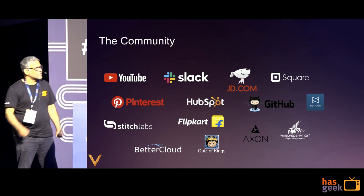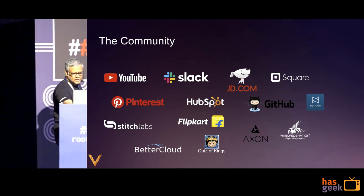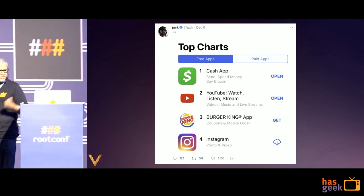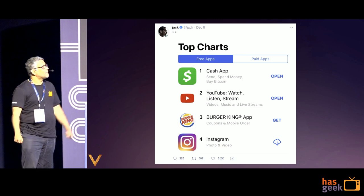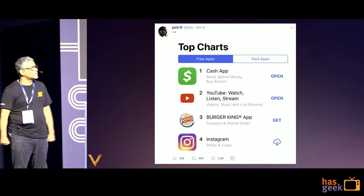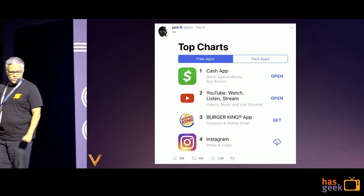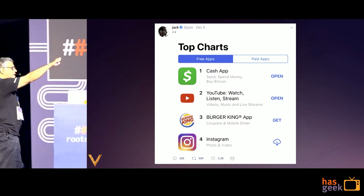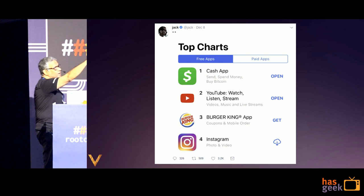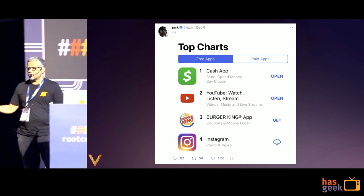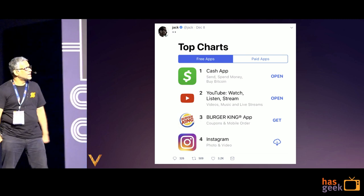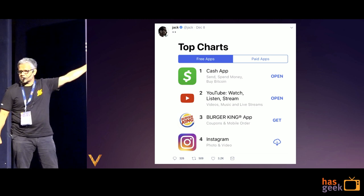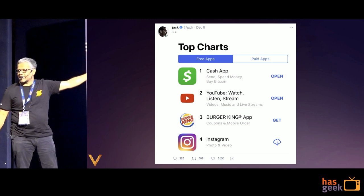GitHub, Square Cash, Square — there's a funny screenshot from a tweet by Jack Dorsey, CEO of Square and also Twitter. When Square Cash App became number one, my co-founder Sugu likes to joke that Cash App uses Vitess, YouTube uses Vitess — we need to go after Burger King now.